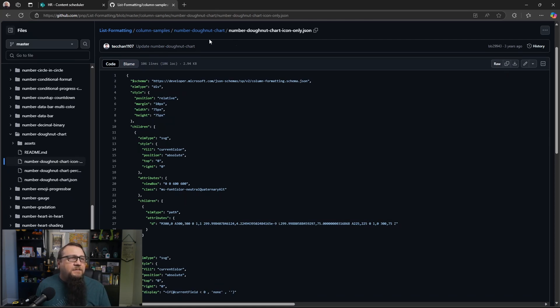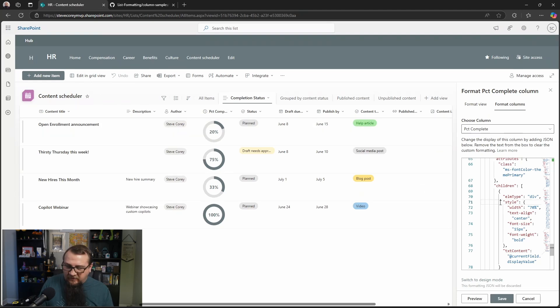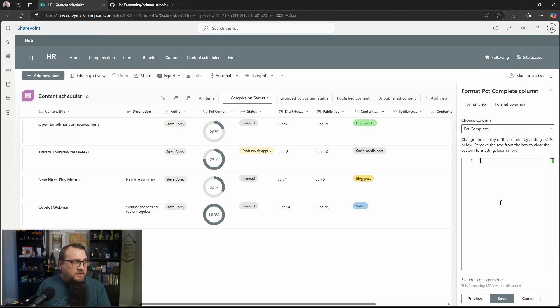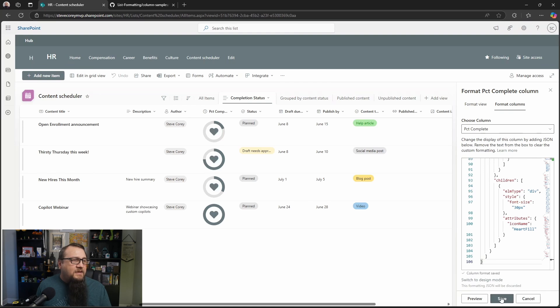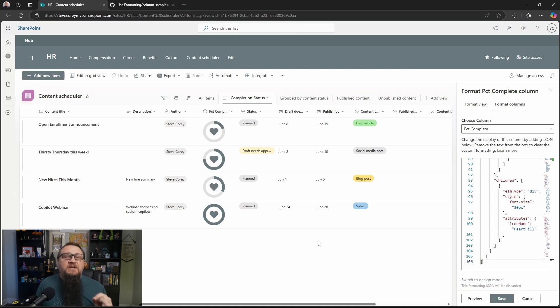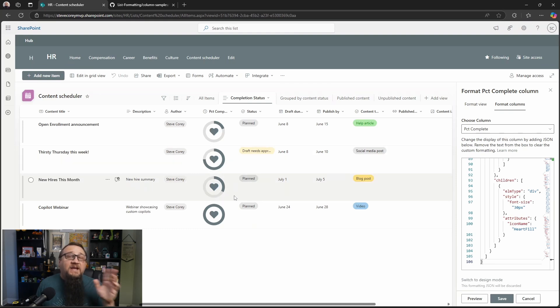And since we've already got the formatting pane up here, we can just delete here and then paste that in. Now we've got just the visual indicators only of the percent complete and the icon in the middle. Now the icon can be changed. I'll show you how to do that. But the other thing that this has is it's got a pop out here to show you.